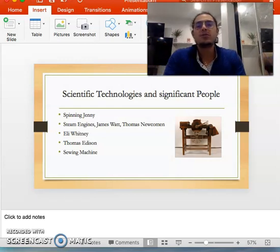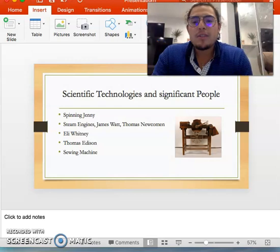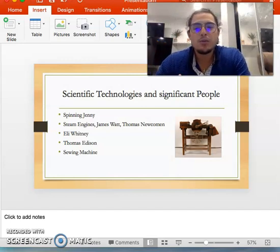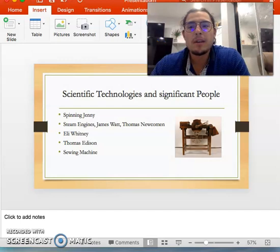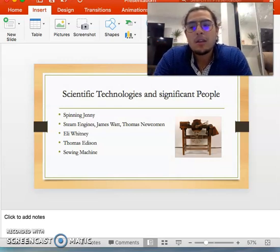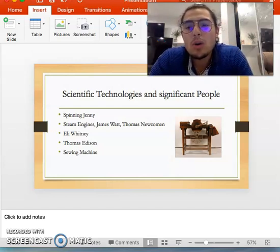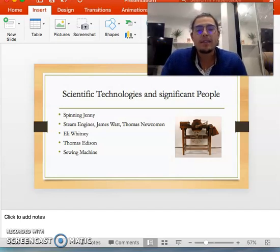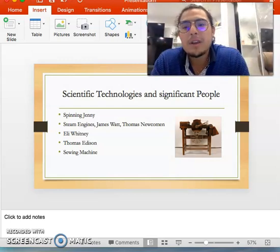A couple of key figures: Eli Whitney and Thomas Edison. Eli Whitney created the cotton gin, which basically allowed farmers and slaves to harvest cotton at an extremely efficient rate. All these new technologies revolutionized the way people went about their business. Another major technology created by Eli Whitney was interchangeable parts, which allowed manufacturers to create items and products with the same standardized parts, marking the beginning of mass production.